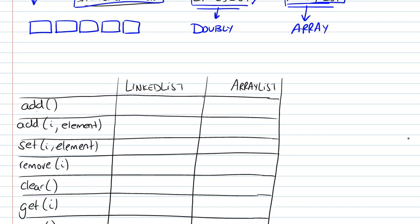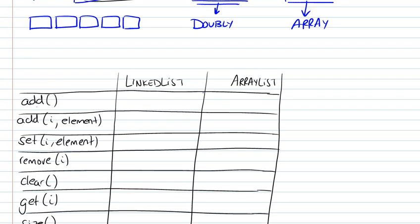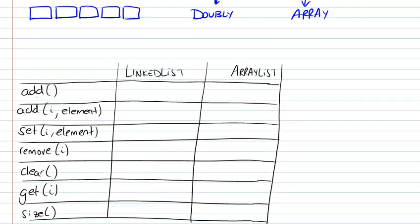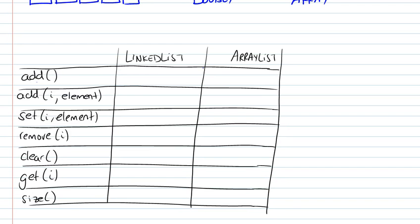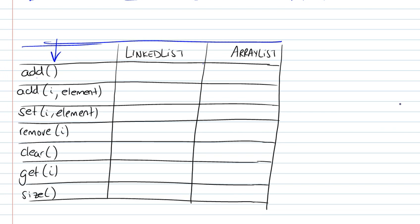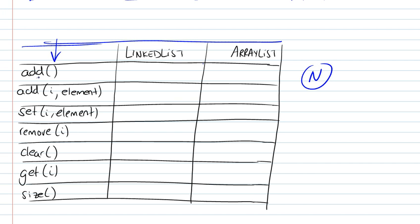So let's study the performance of each one of these implementations for every single method that we've defined for the list. We're going to be looking at the worst case scenario of every single operation. We're not going to be concerned with any constants. We're just going to see how the number of steps evolve or grow with respect to the number of elements in the list.